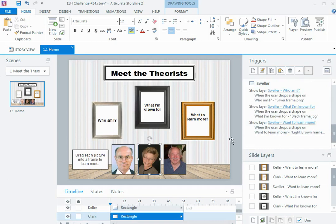It looks like a lot of work, but it's effectively the same trigger all the way through, just changing the drag item and the drop target and which layer you want to show. But it's a neat way of showing a lot of information and allowing the user to explore in the slide and find out about each of the theorists.